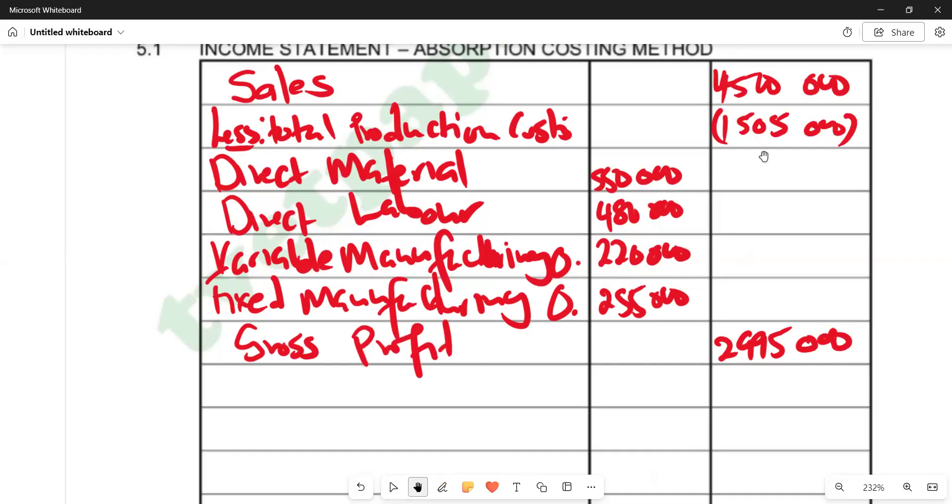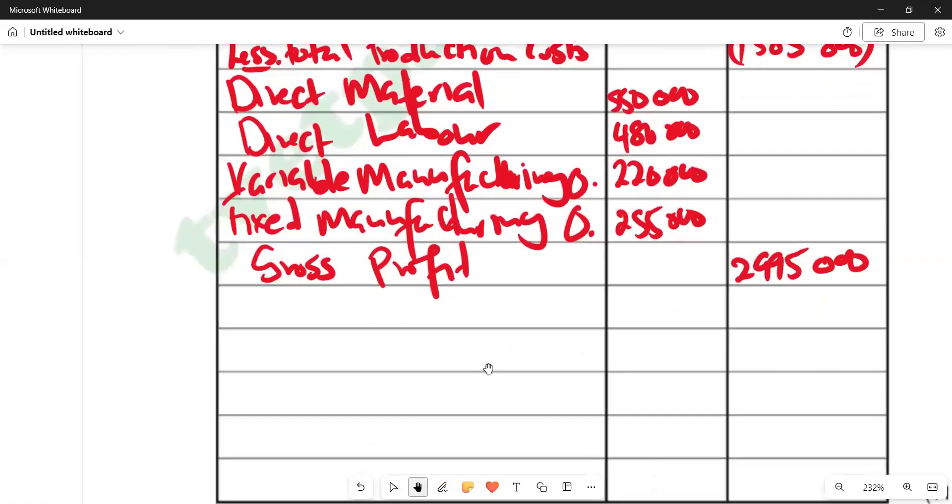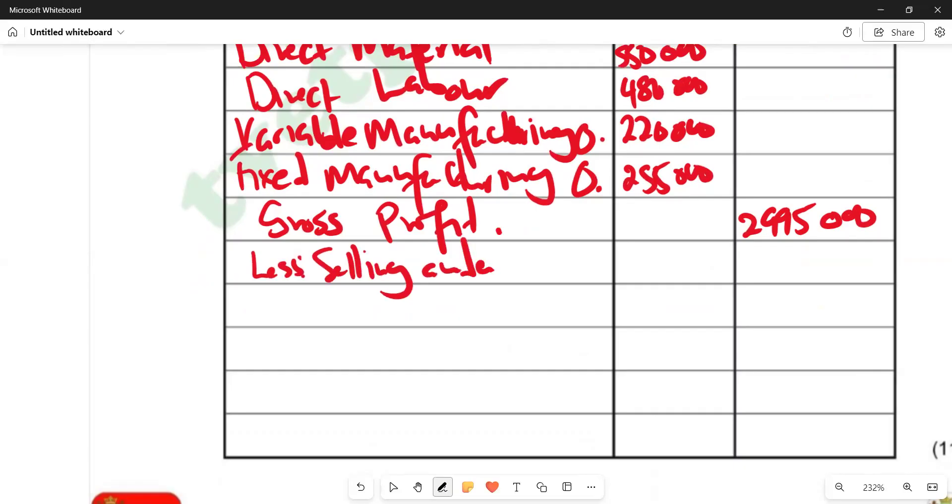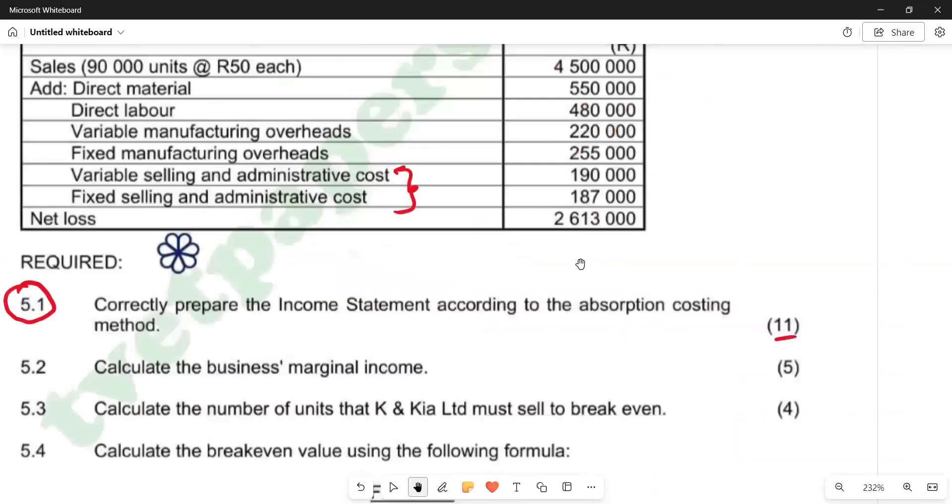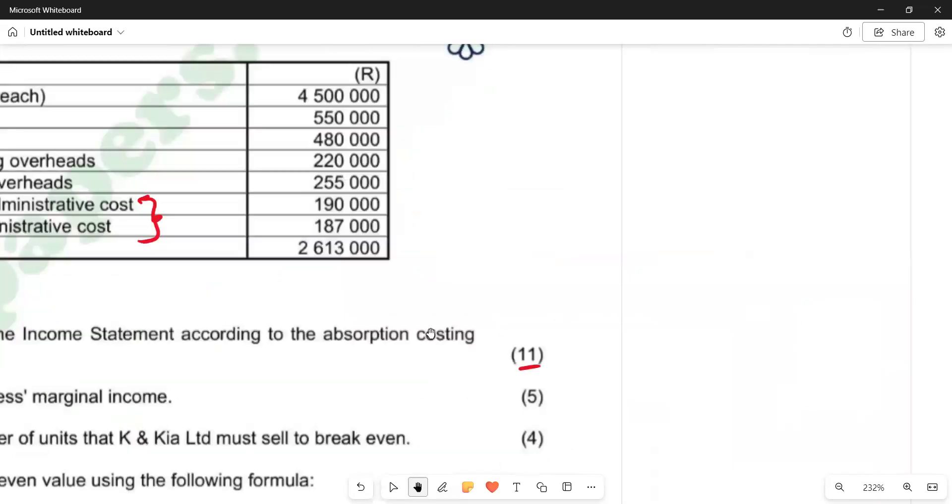We are saying less total selling and administration costs. We check which amount we have there. We have variable selling and admin costs and fixed selling and admin costs. We have 190,000 representing variable selling and admin costs, and then we have fixed selling and admin costs being 187,000.